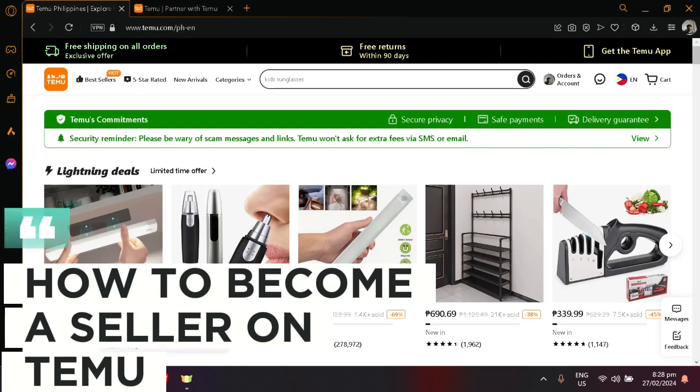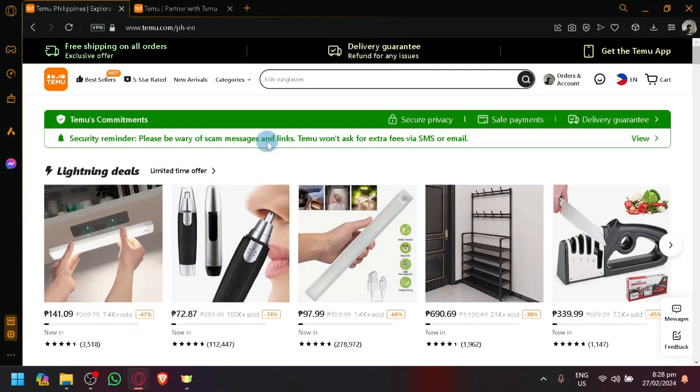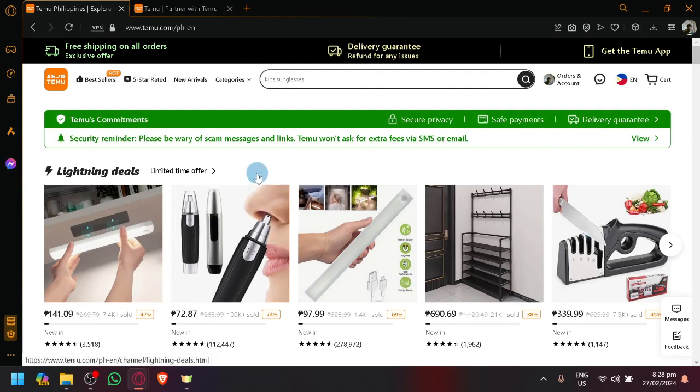How to become a seller on Temu and start selling. Hello guys and welcome back to today's video. In today's video I'm going to be showing you the only way for you to become a seller on Temu right now.